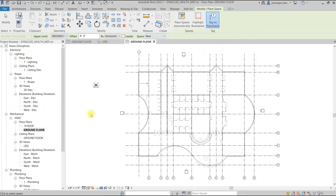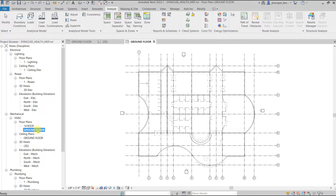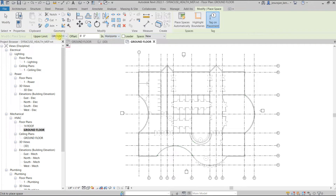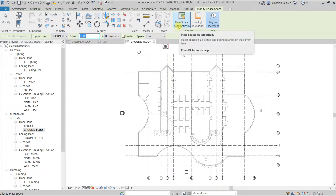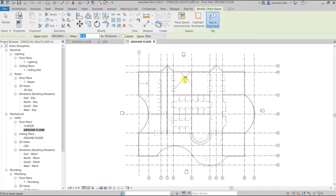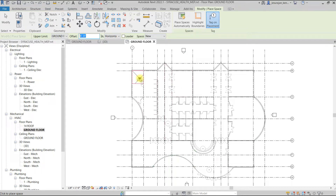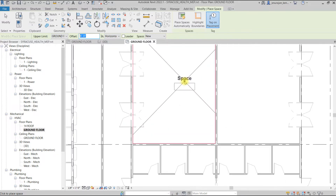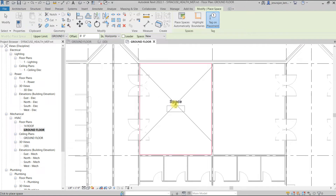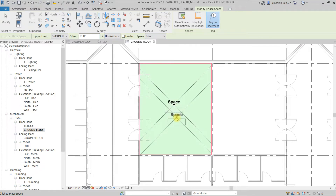First we should know which level we are on — we are on the Ground Floor. The upper limit from Ground Floor is eight feet above. I'm going to place the space manually. Once I move my cursor inside a room, you can see it highlighting the boundary. If I place here, Revit automatically tags the space.